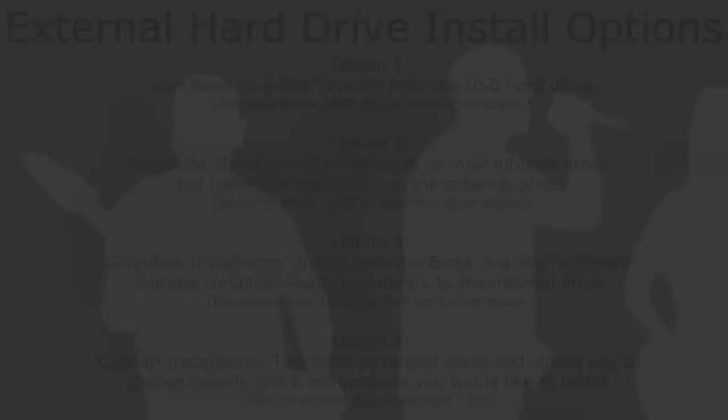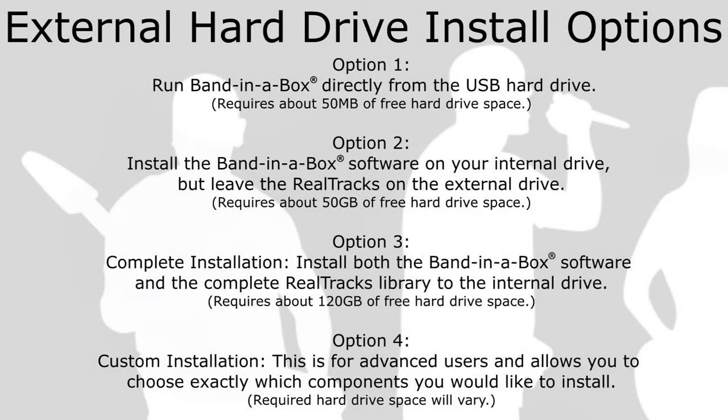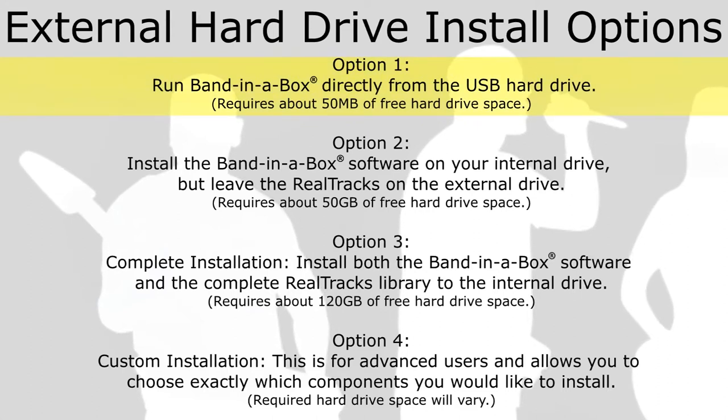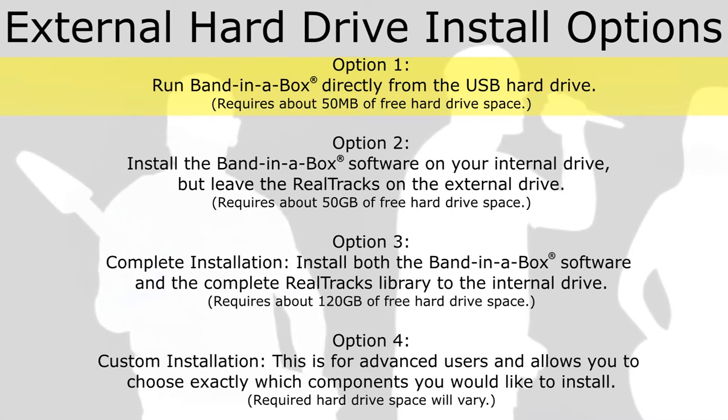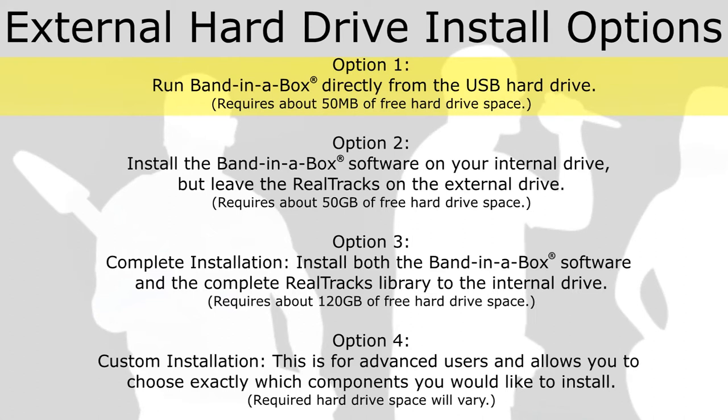When installing the software, you will be given four options for installation. Option 1: Run Band in a Box directly from the USB hard drive. This is the minimal installation that requires about 50MB of free hard drive space. Only the synth plugins and fonts are installed to your internal drive, leaving the software and content library on the external drive. It is this option that we will be discussing in this video.